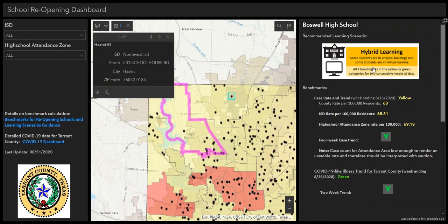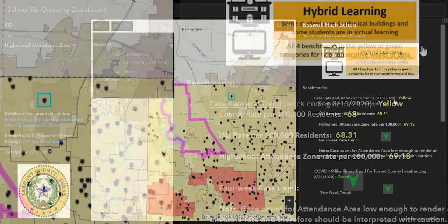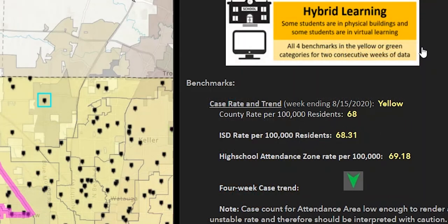The right column is the data tab and provides details on the recommended learning scenario and related benchmarks for the High School Attendance Zone, the recommended learning scenario, and a description for the High School Attendance Zone. You can also reference the benchmarks that contributed to the learning scenario recommendation.